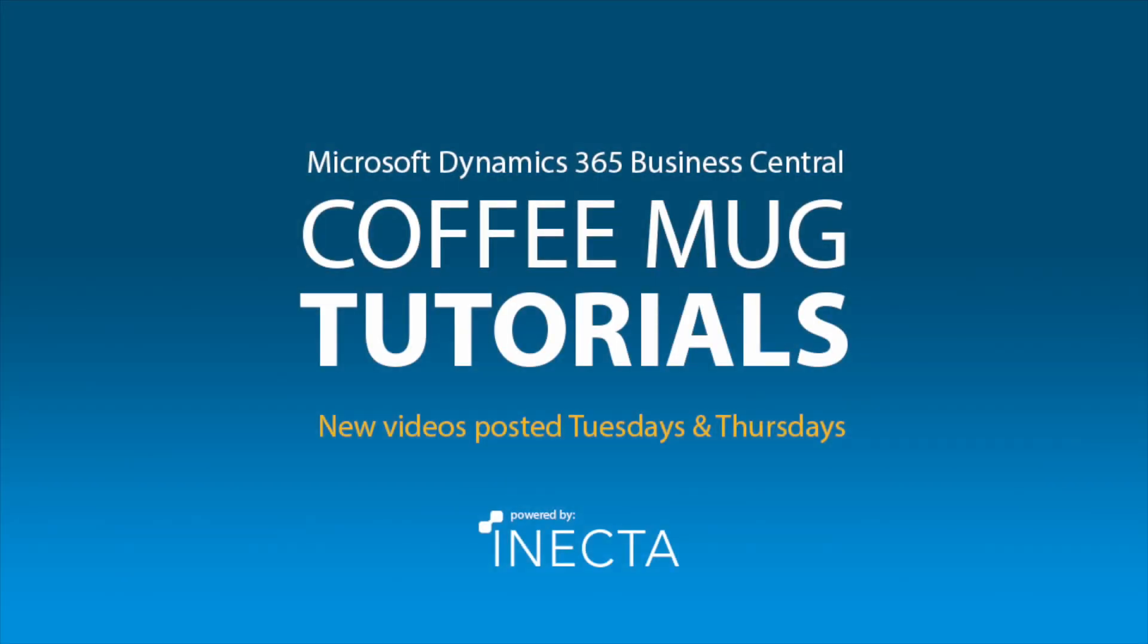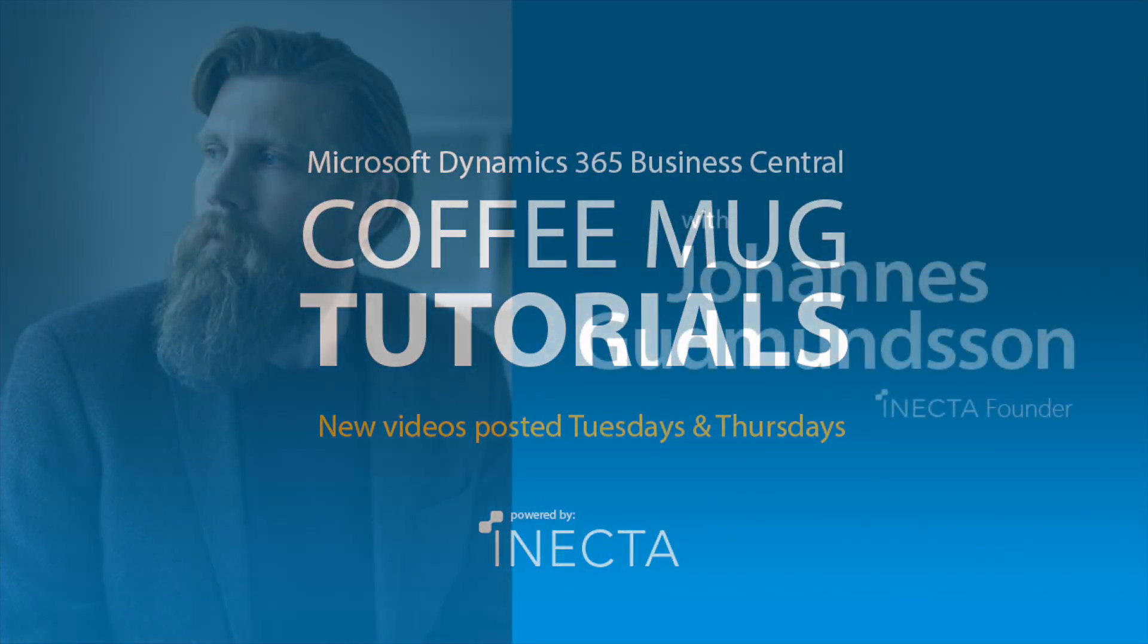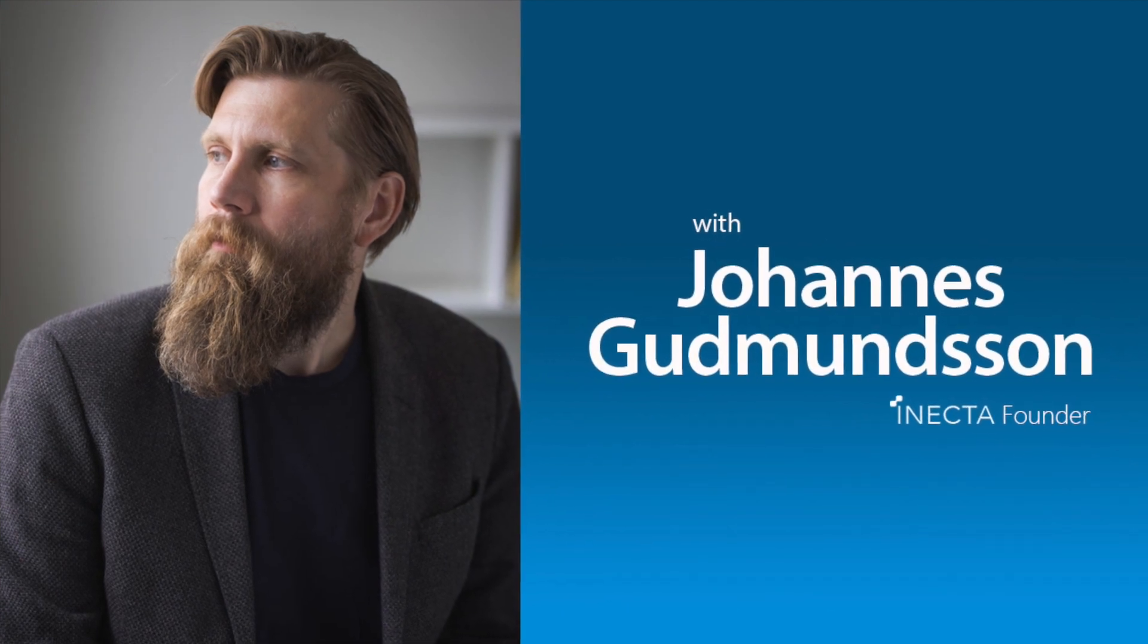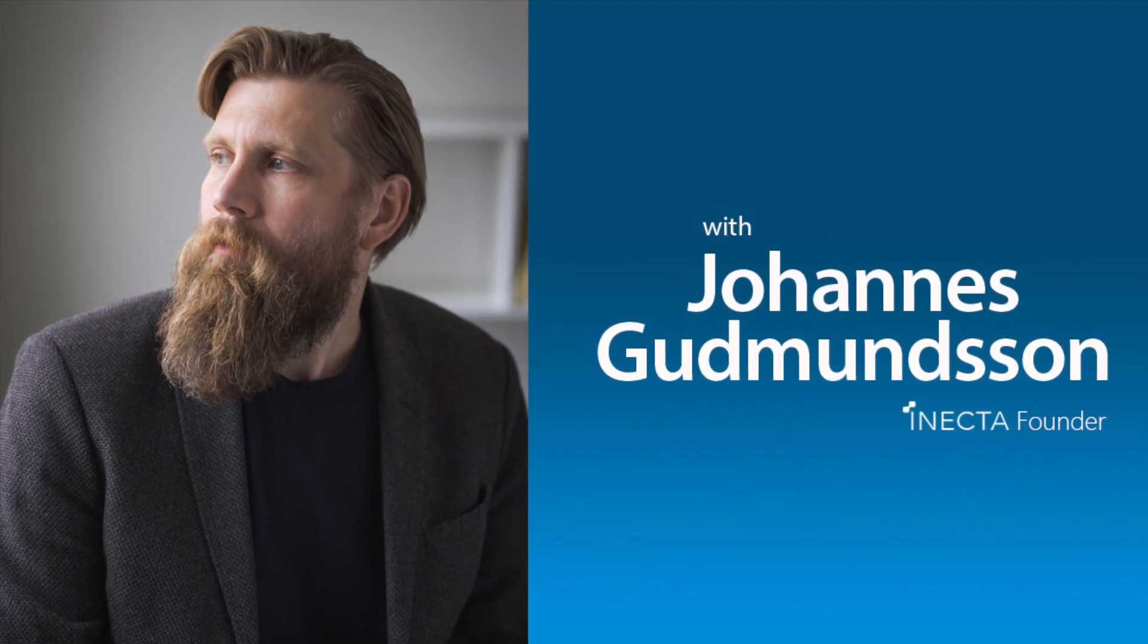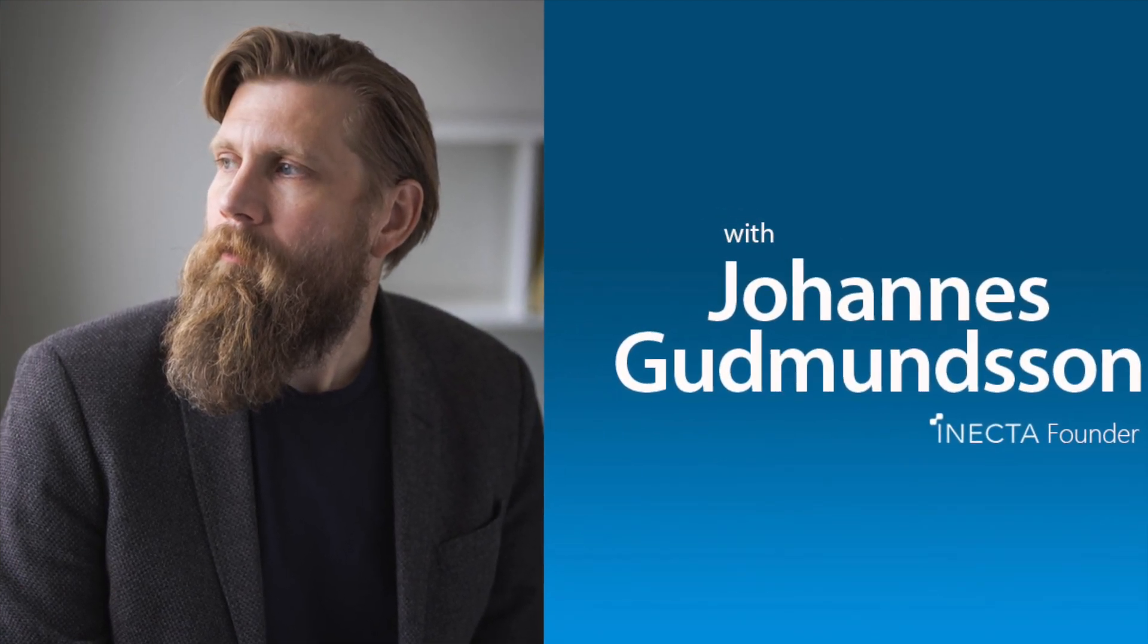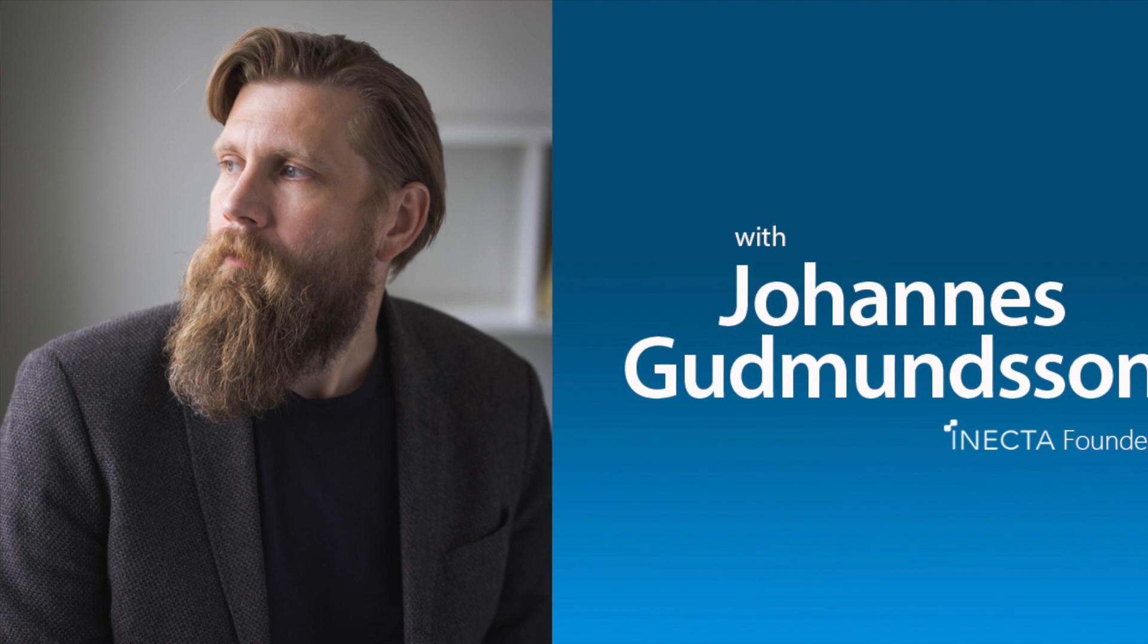Welcome to the NAV Viking Tutorials. I'm Johannes Gudmundsson, founder of Anekda, a Microsoft Dynamics NAV Gold Certified Partner.